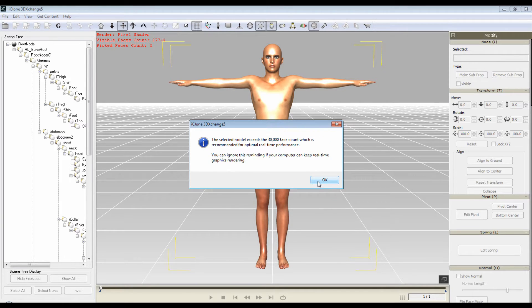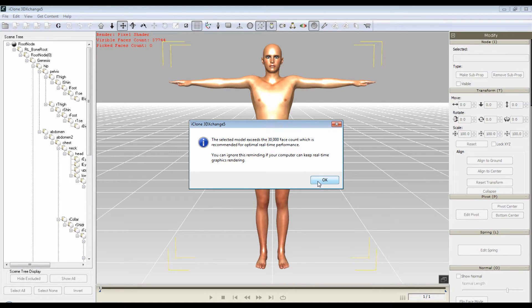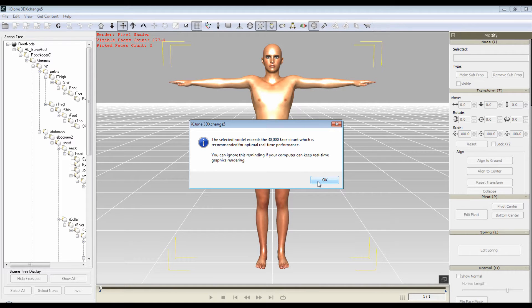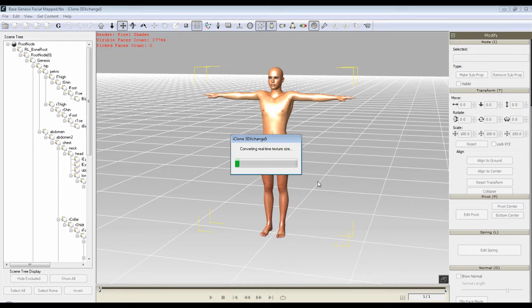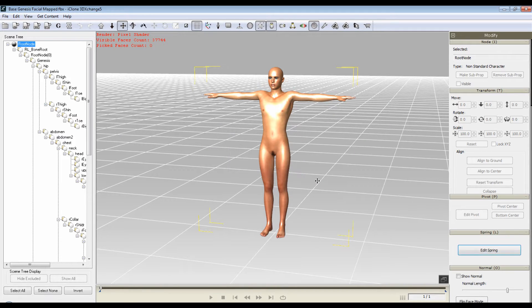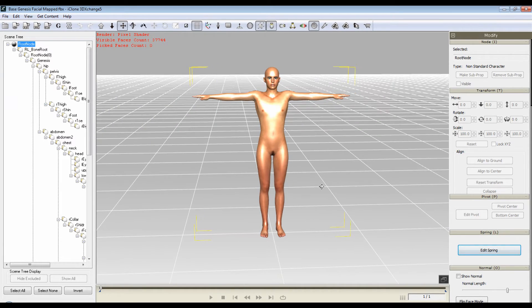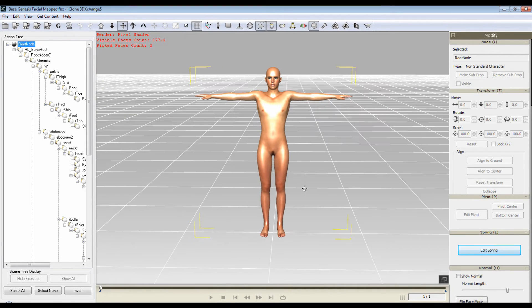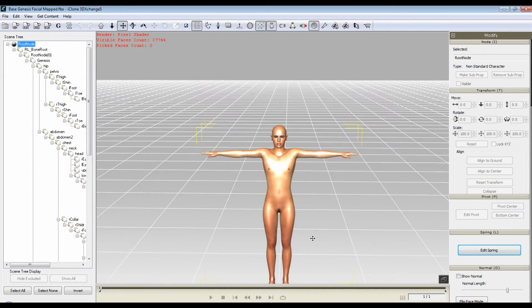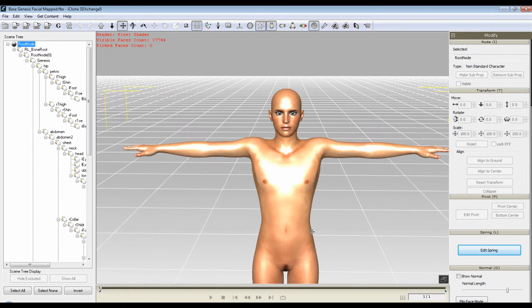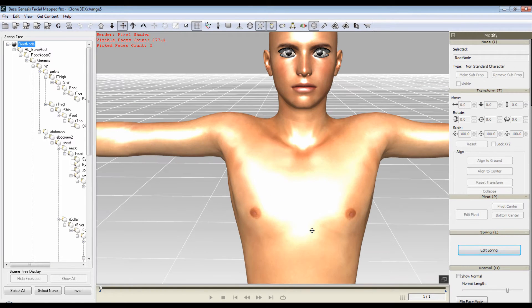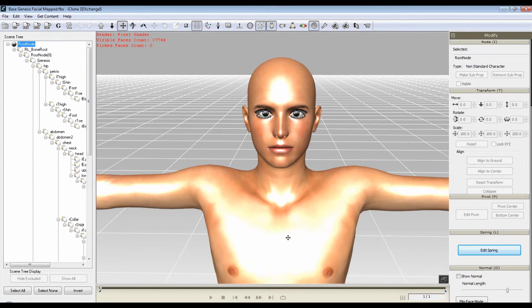The selected model exceeds 30,000 face count, which is recommended for optimal real-time performance. You can ignore it if you want to. In this case I'm going to ignore it and say okay. You could have decimated a character and brought them in a different way. This is the basic Genesis character.